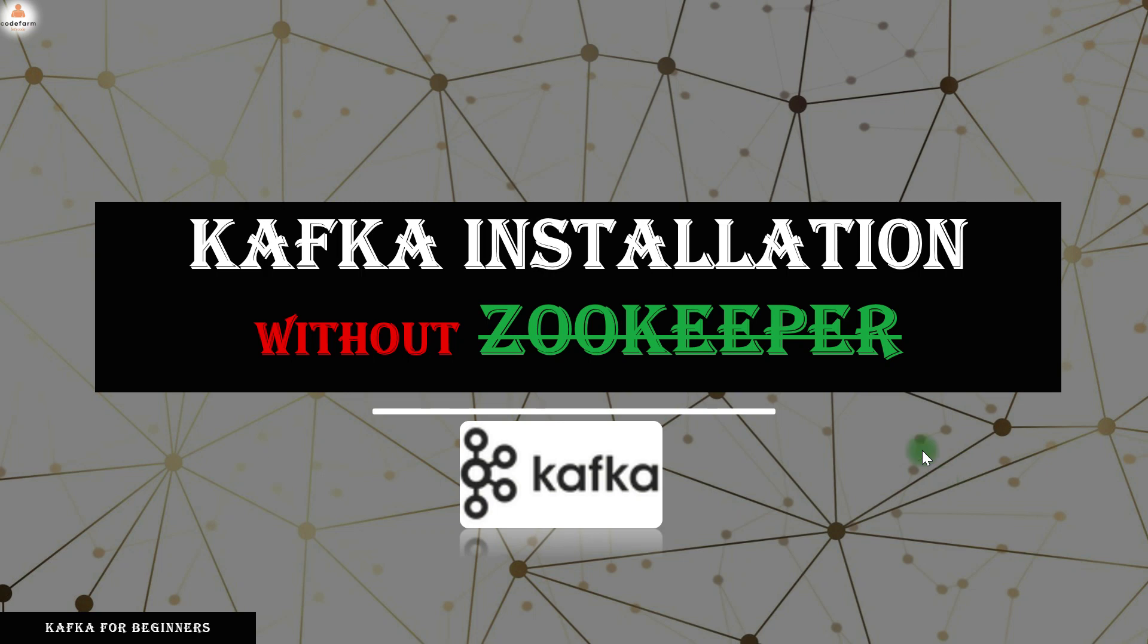Kafka without Zookeeper in itself is very interesting. If you're coming directly to this video, I'll suggest you go to the theory part where I have explained how it is possible without Zookeeper to install and have the Kafka. So let's jump to the installation part.